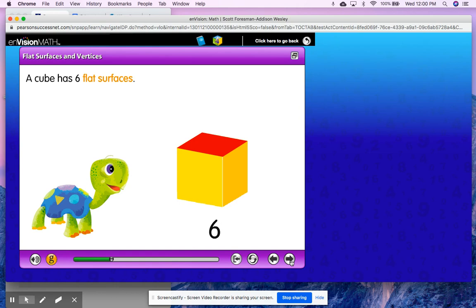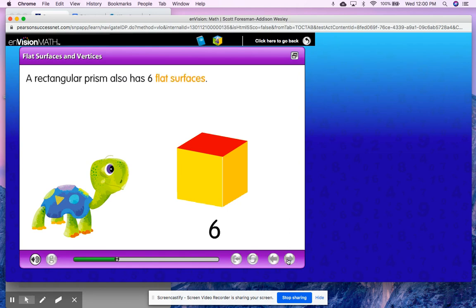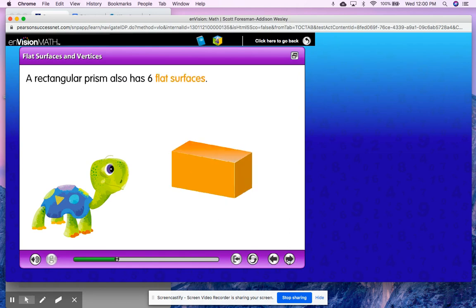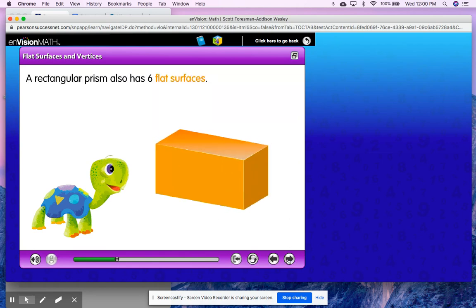We only see three highlighted but we know that our solid shapes are 3D, so I'll still have a back, a top, a bottom, and both sides. A rectangular prism also has six flat surfaces.